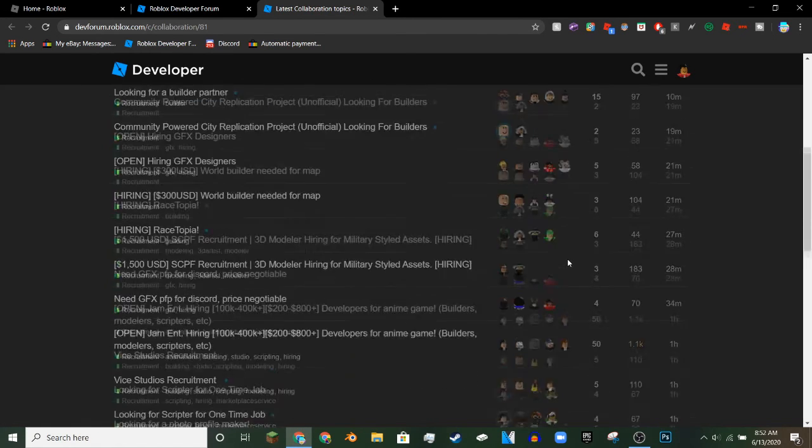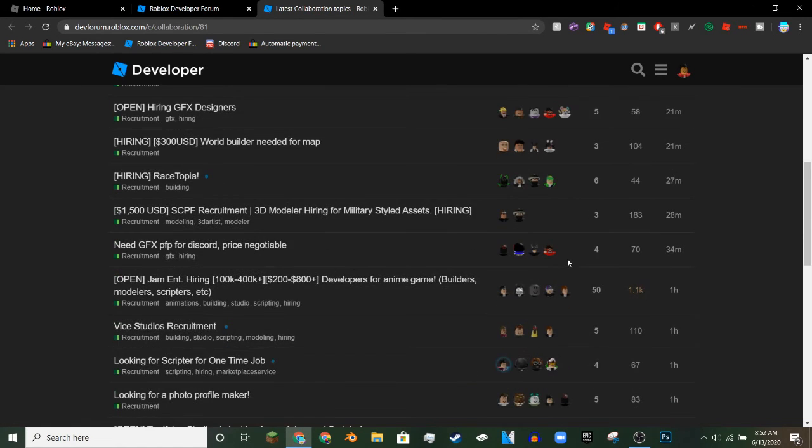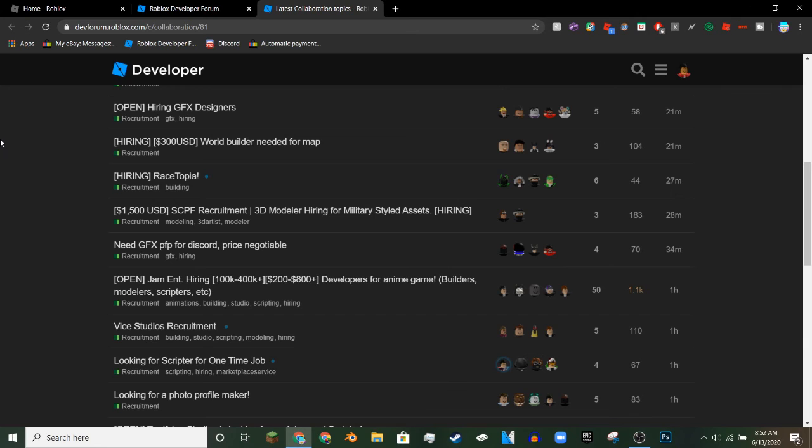That's how you get into the Roblox dev forum. Please guys, like, subscribe, and turn on post notifications so you guys can get notified when I make new videos. Also like and subscribe to the channel so we can hit 200 subs. Thank you guys for watching, comment, subscribe, and I'll see you guys in the next one. Goodbye.